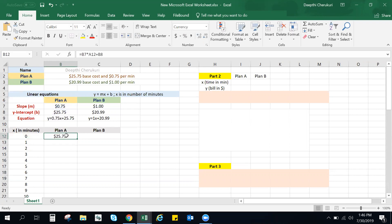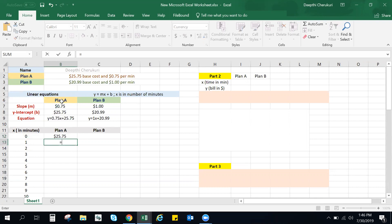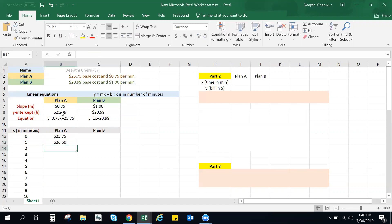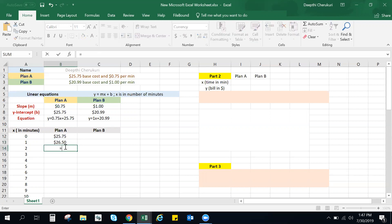So this is going to calculate how much the plan would cost. Then your x is zero minutes. Now you can do the same, equal to 0.75 times your x plus the base cost. So this is going to give you how much it would cost for if x is one minute.